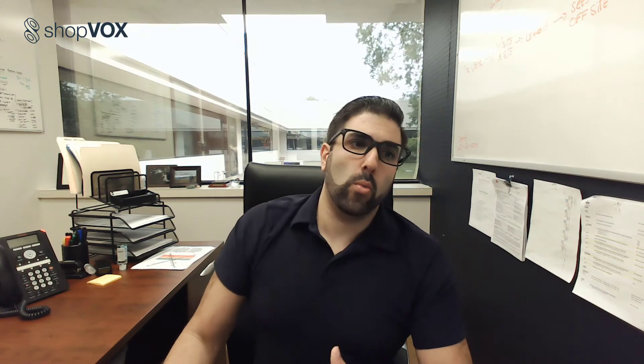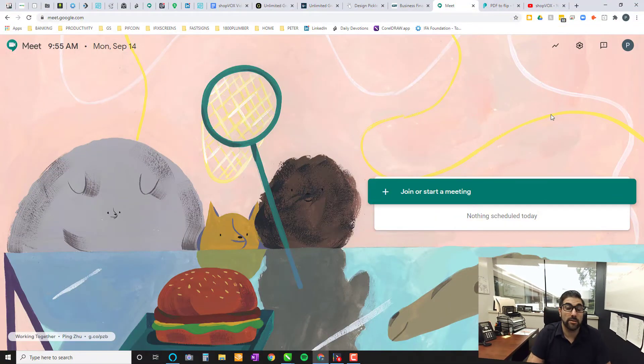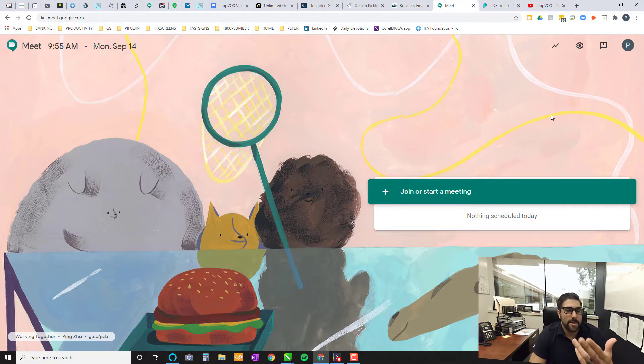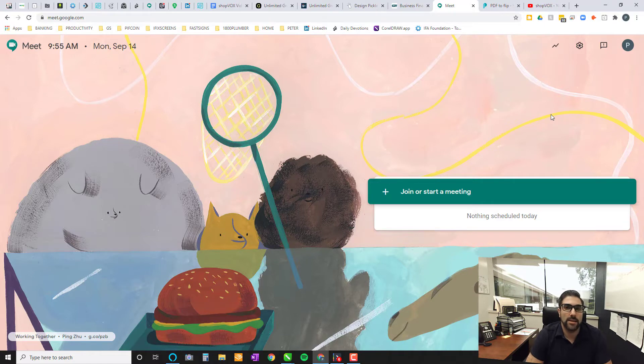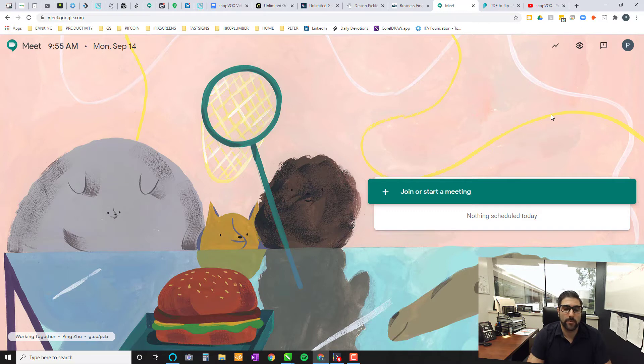The very first one that we're going to start with is a very easy one, a very simple one and that's going to be Google Meet. So when you're using Google Meet here, it's a free video conferencing software. It also acts as a free screen sharing software. And that's the part that we're going to emphasize here is the screen sharing software.